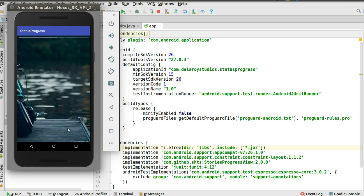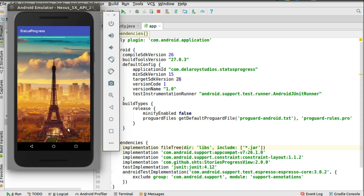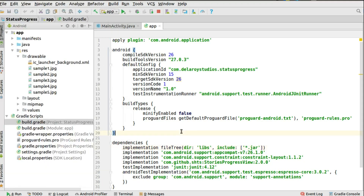We'll be looking at how to achieve this in an Android application with the help of a particular library called the Stories Progress View. It's going to enable us to get this story viewer into one whole application. We're going to be using coded sample pictures one through five. In the next video, we'll talk about how to do this dynamically — uploading pictures or selecting different pictures from the gallery to get them into the stories progress.